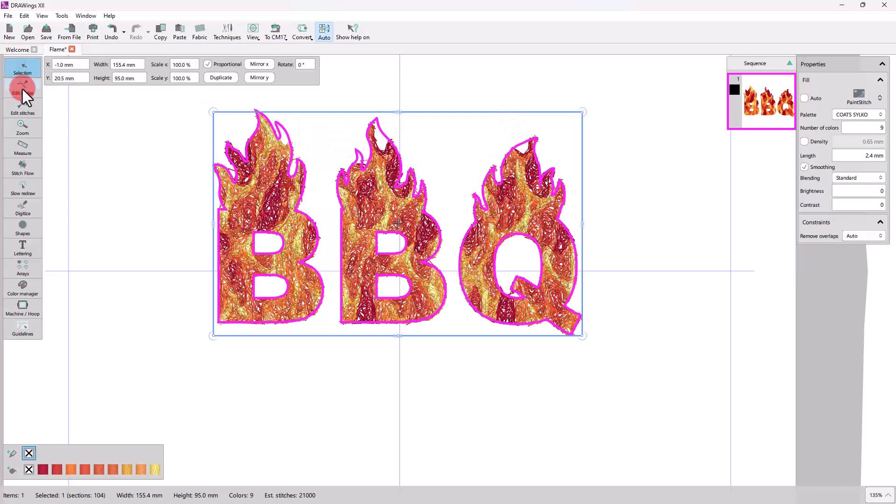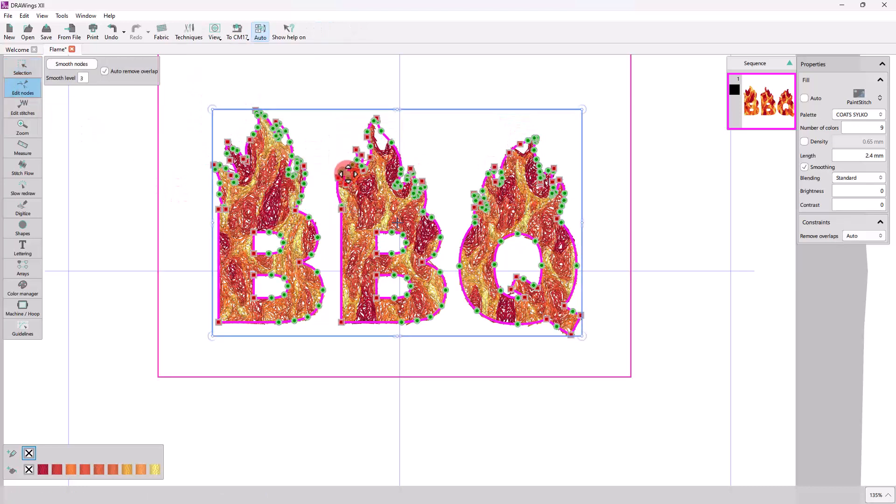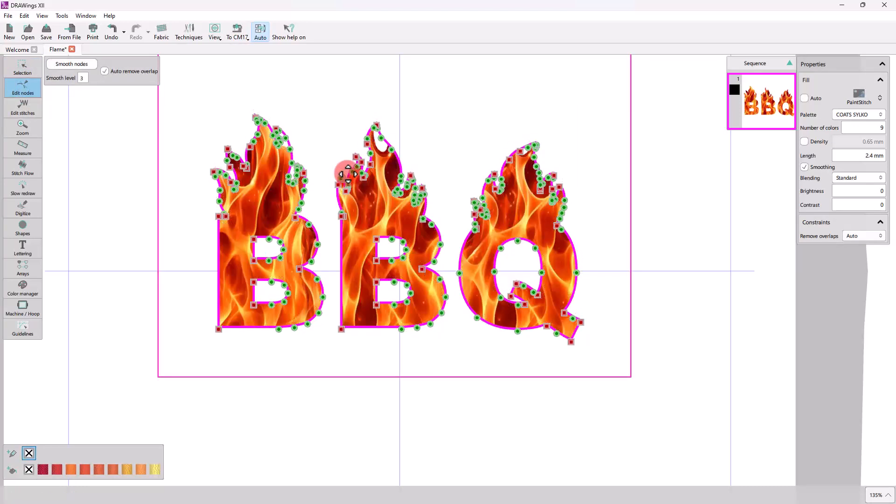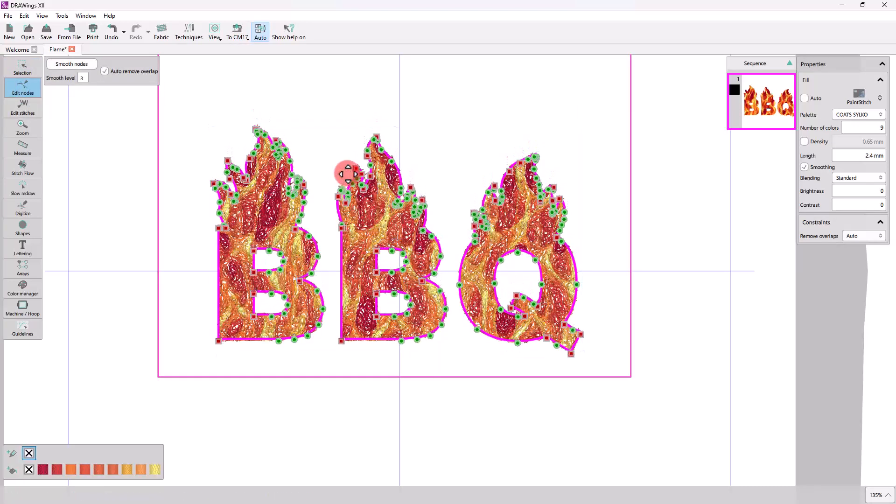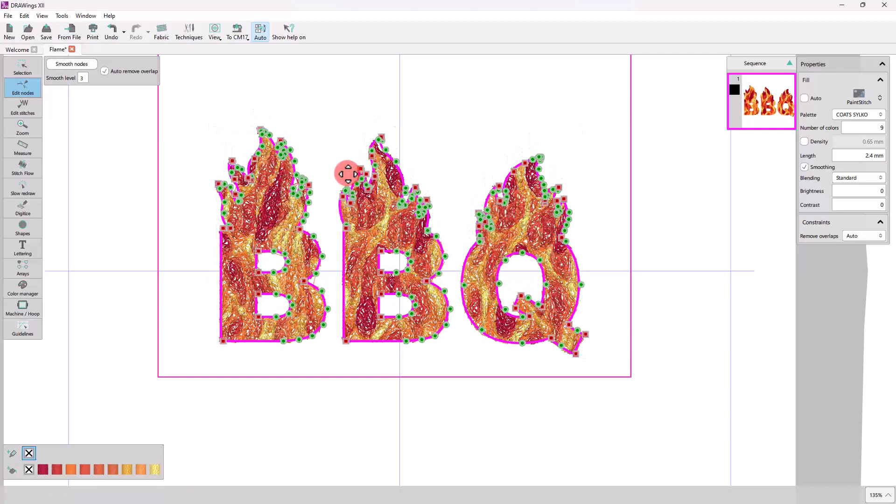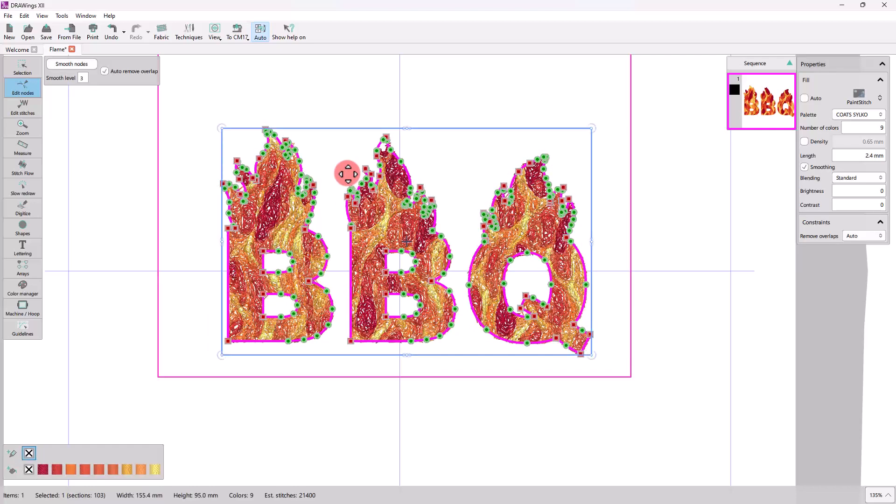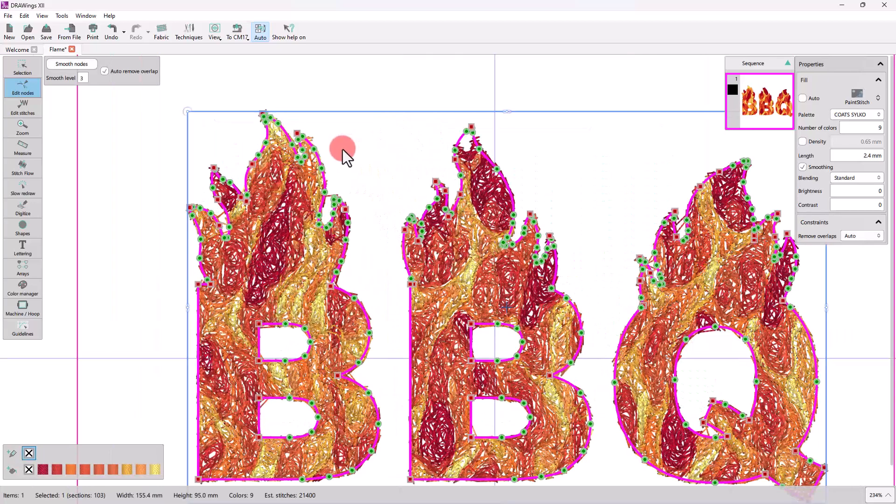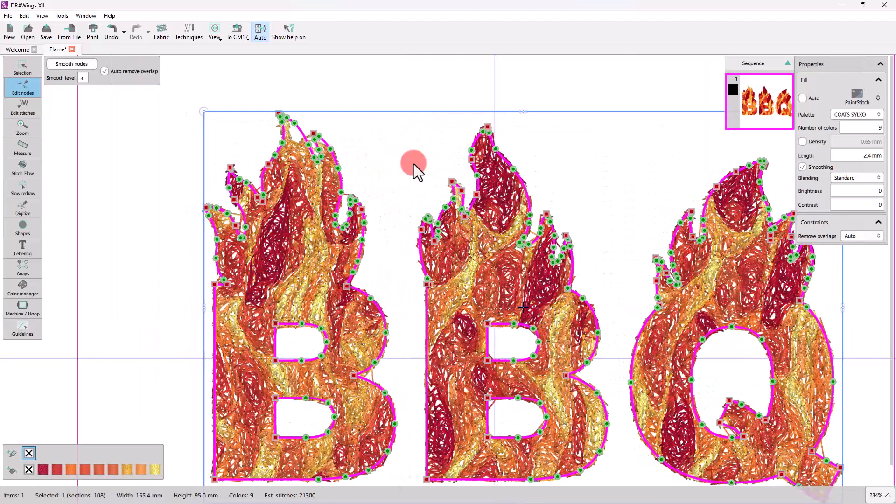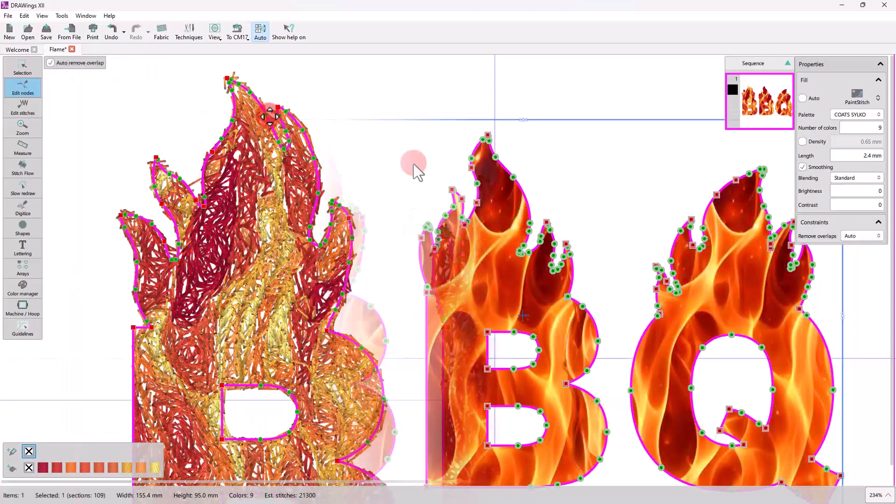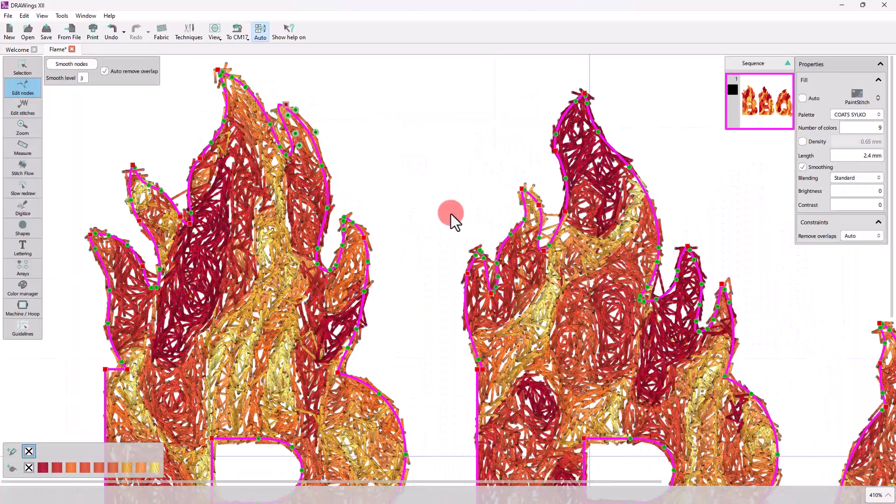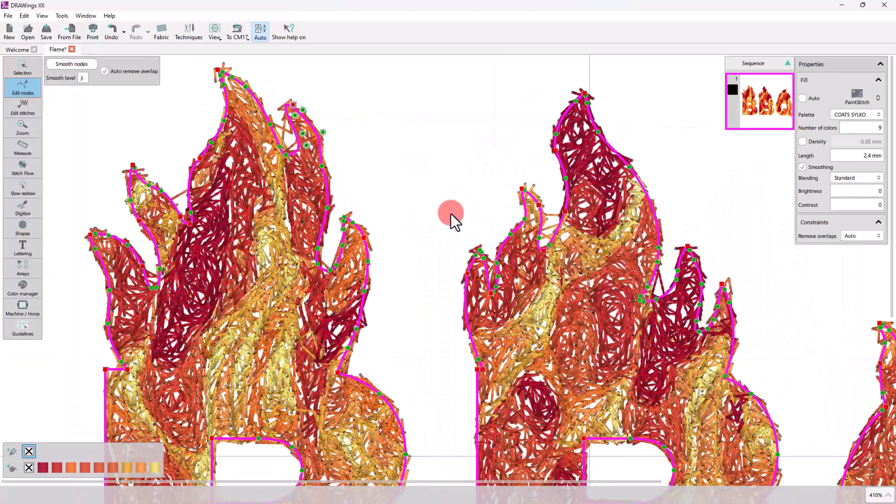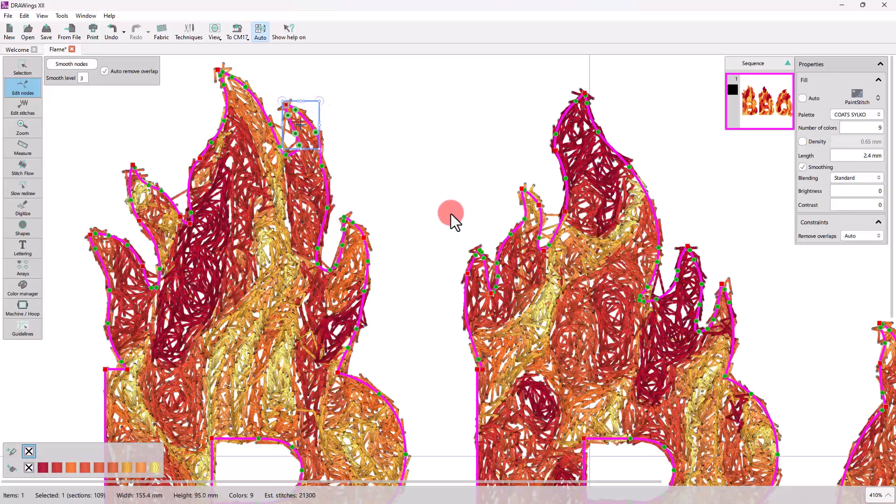Using the Node Editor we can move all nodes so that the shape is completely on top of the flames area and eliminate these transparent spots. Using the Node Editor you can still edit the shape of the letters on fire as you want.